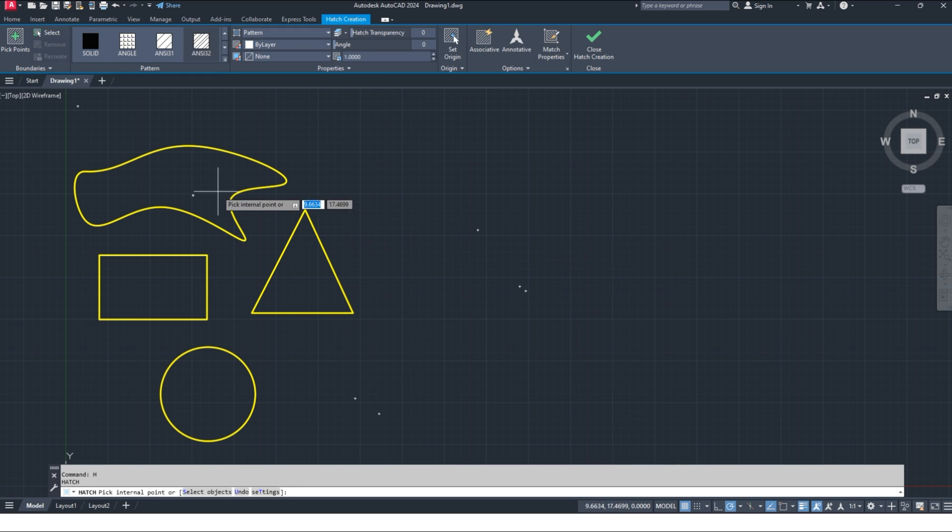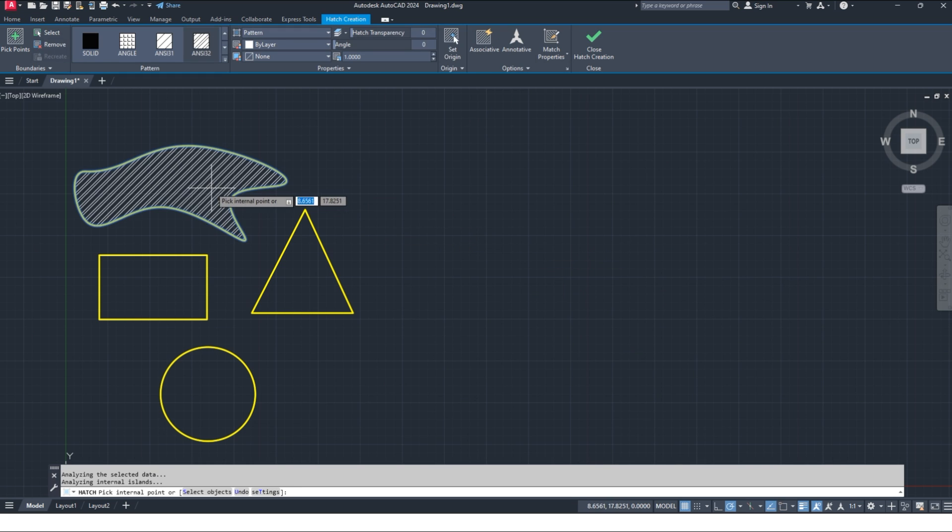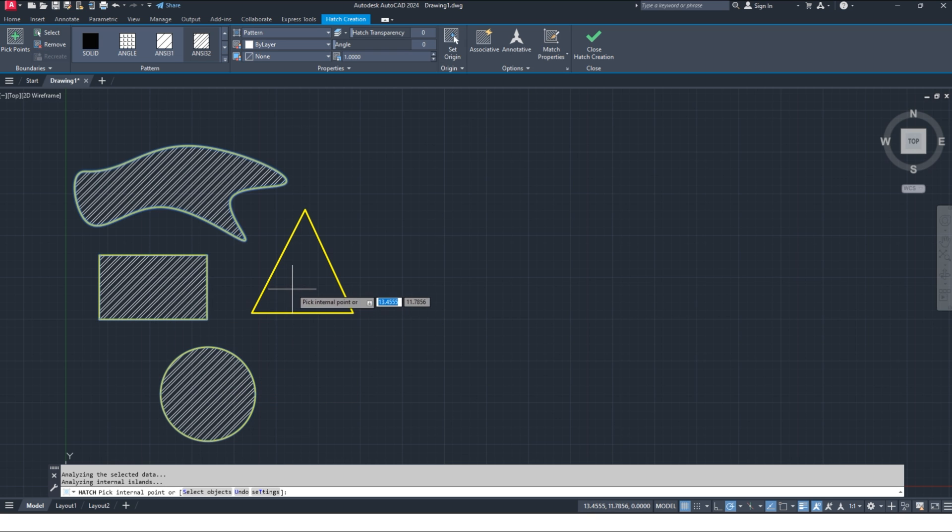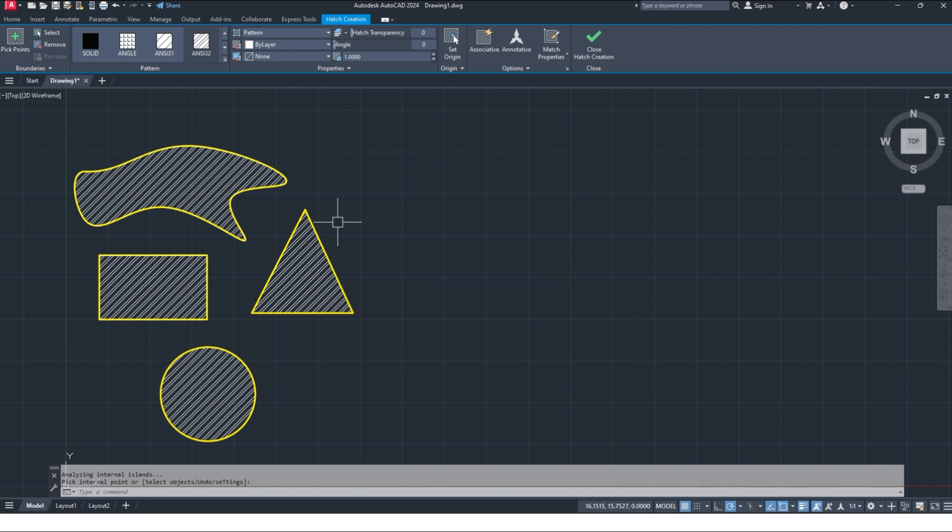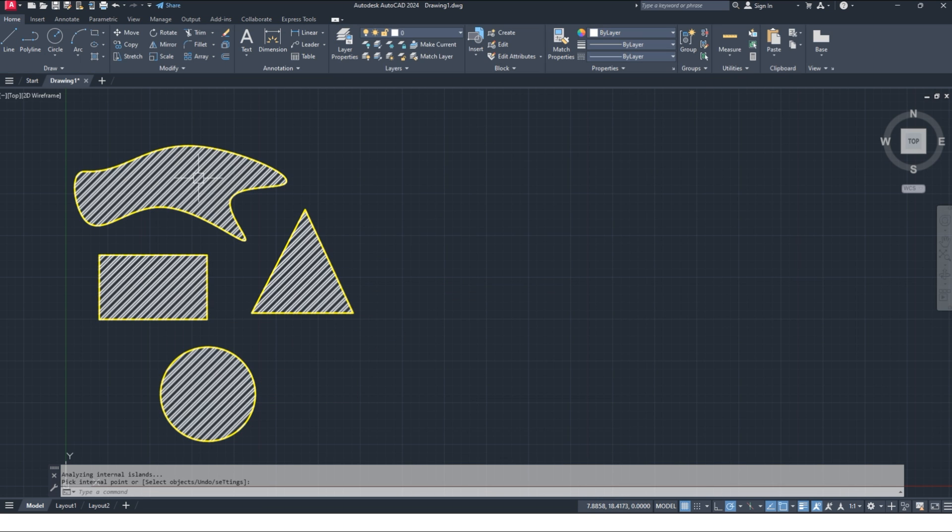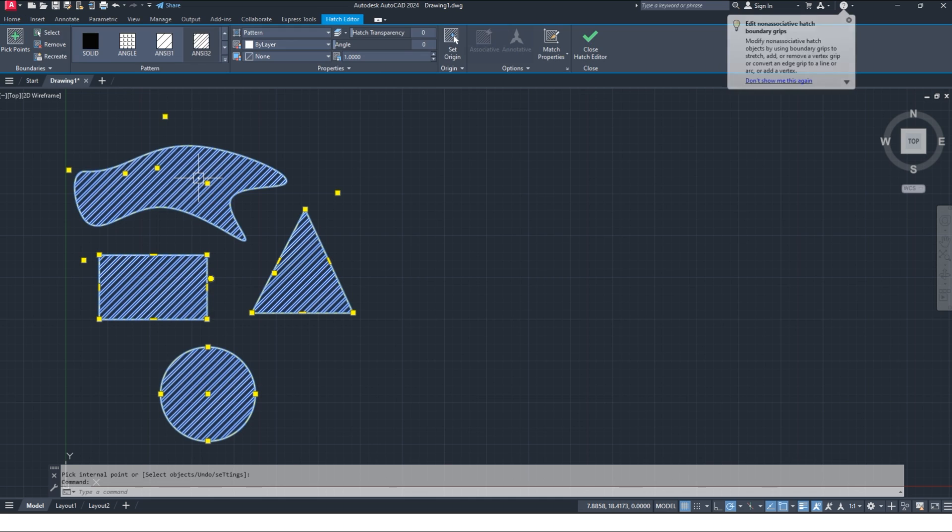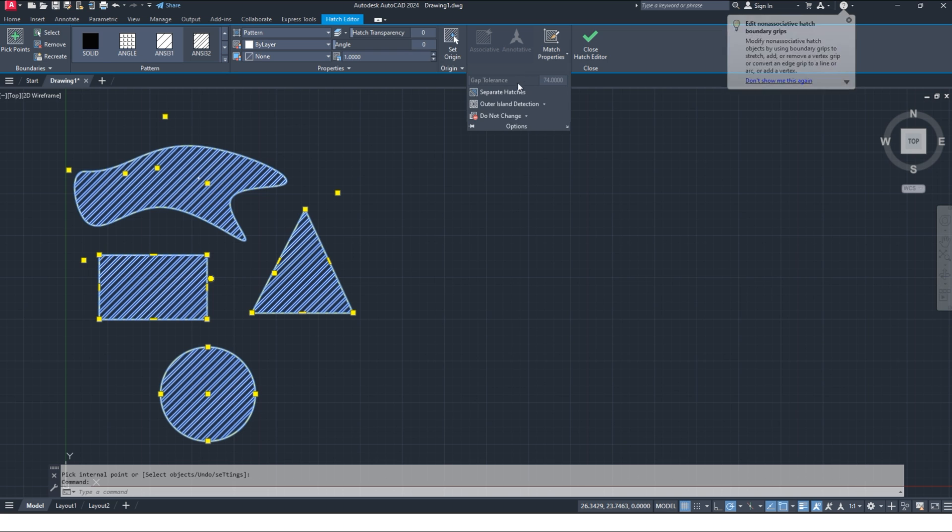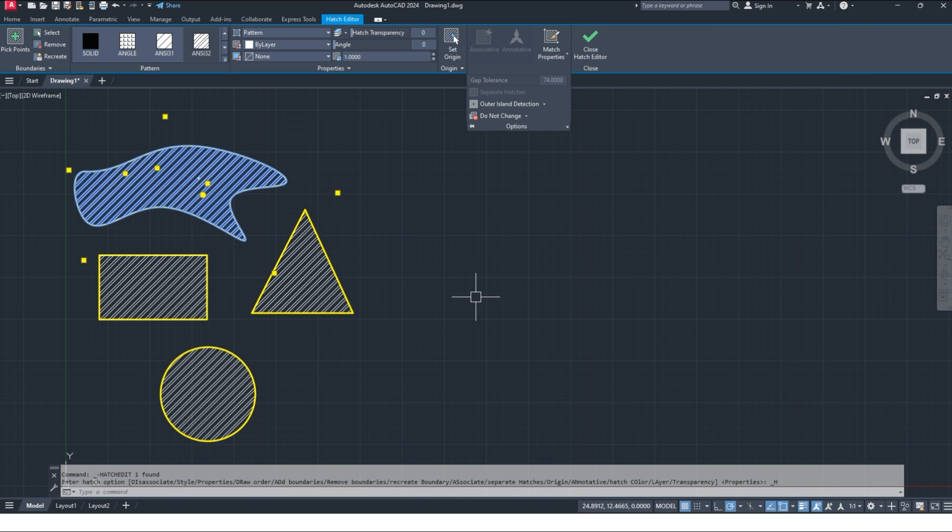H enter for hatch command and pick inside shape. Here if I select one hatch and they're selecting all hatching, how to separate? Go to option and click on separate. In this way, all hatching separated.